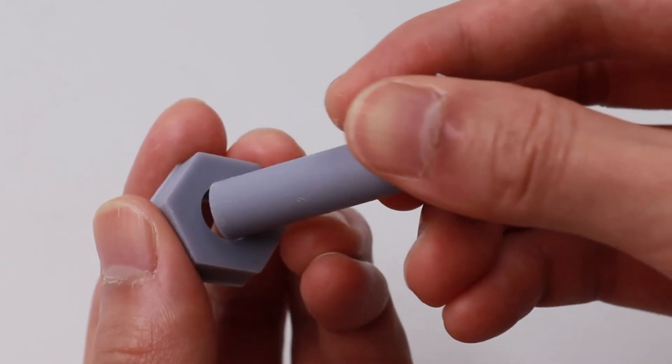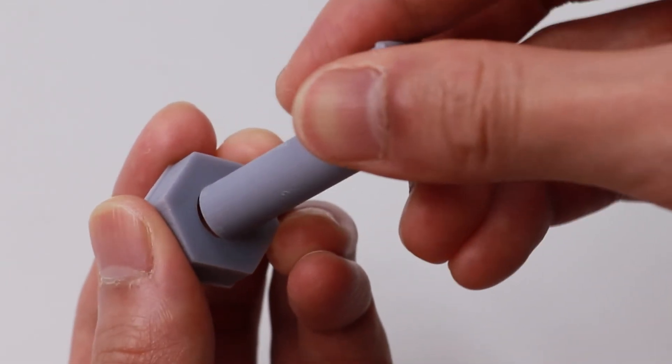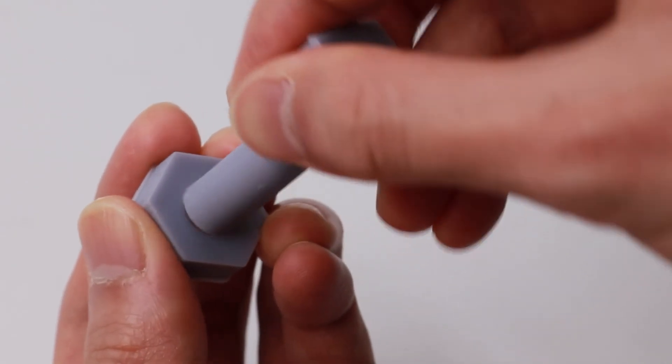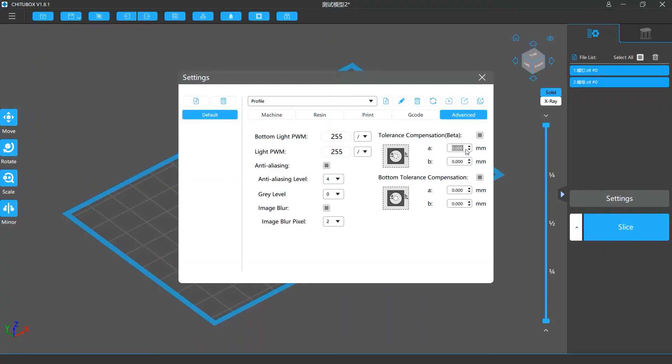So both models swelled up a bit and they couldn't fit each other. So we used the tolerance compensation feature on Chittabox. We set the value for A and B to minus 0.2 and minus 0.1mm respectively. Hopefully this could increase the inner diameter by 0.4mm and reduce the outer by 0.2mm, so they could get close to the design values.